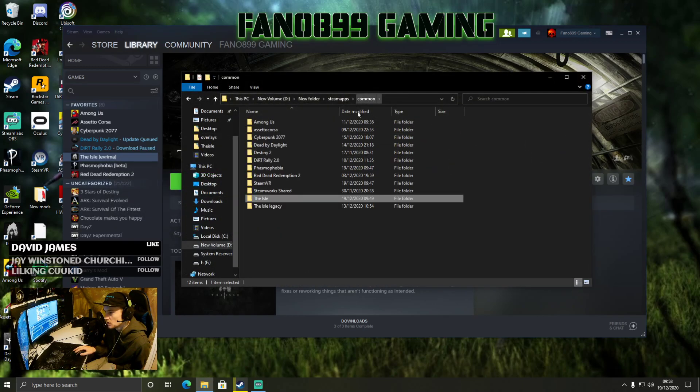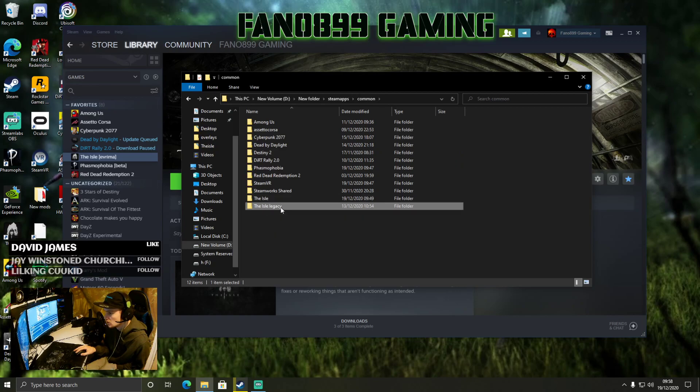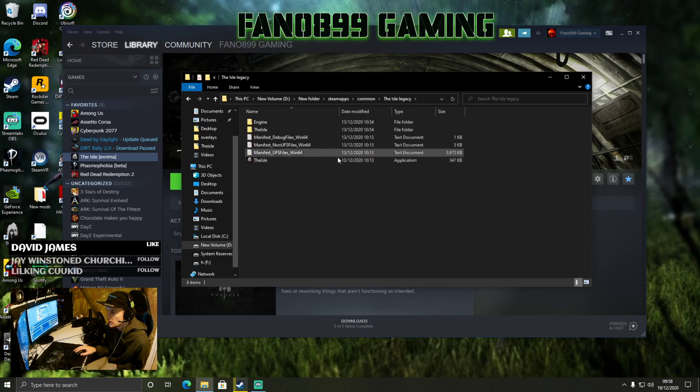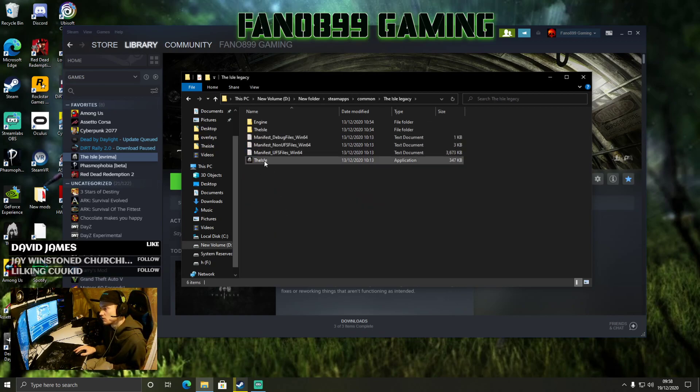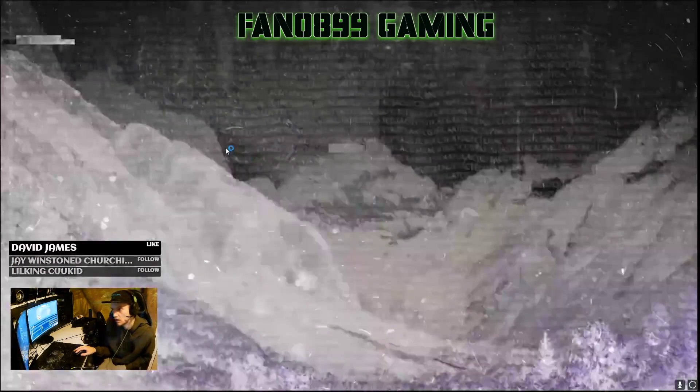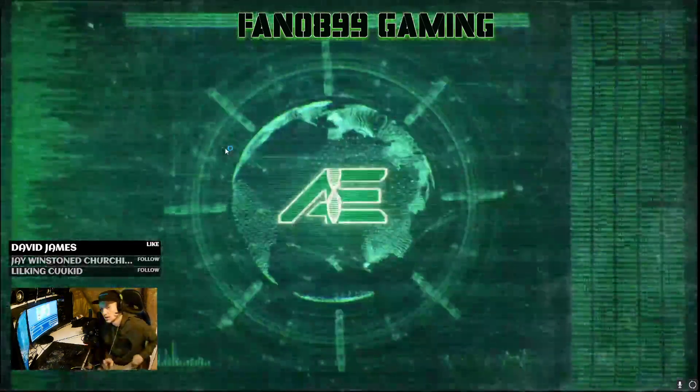And then you'll play Evrima through here to play Evrima. Then to play Legacy, you'll go down to Browse Local Files, click Common, and then you just click your Legacy folder that you renamed, and then click The Isle.